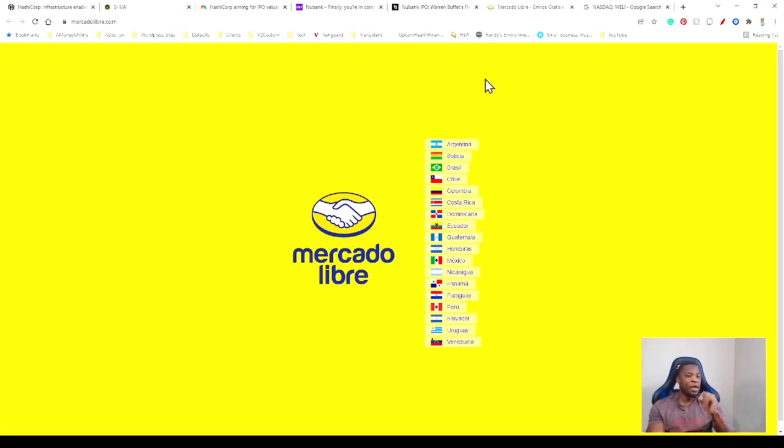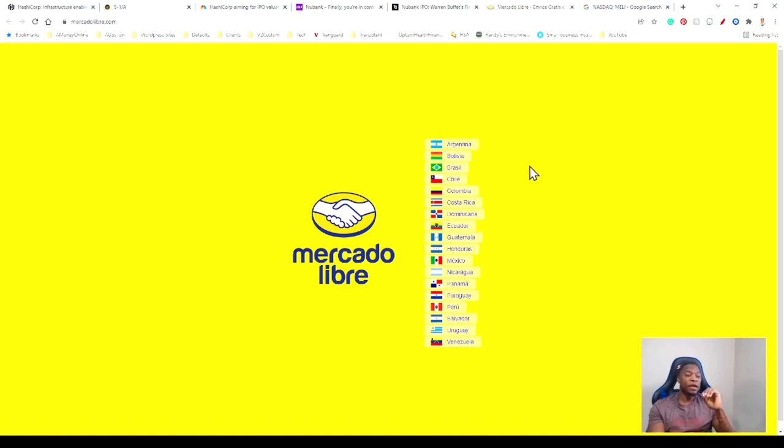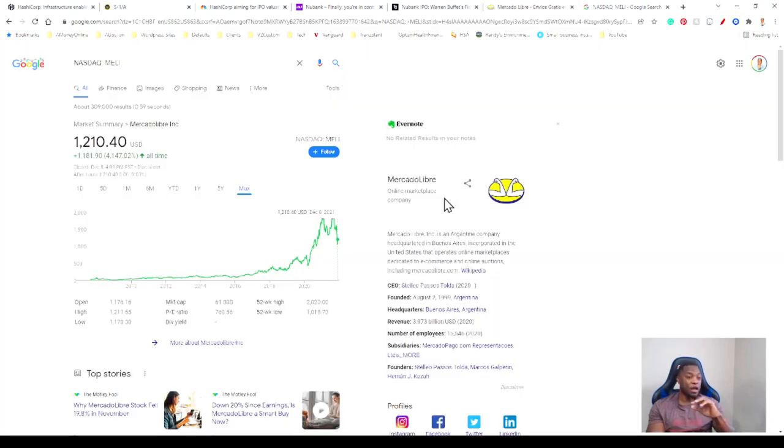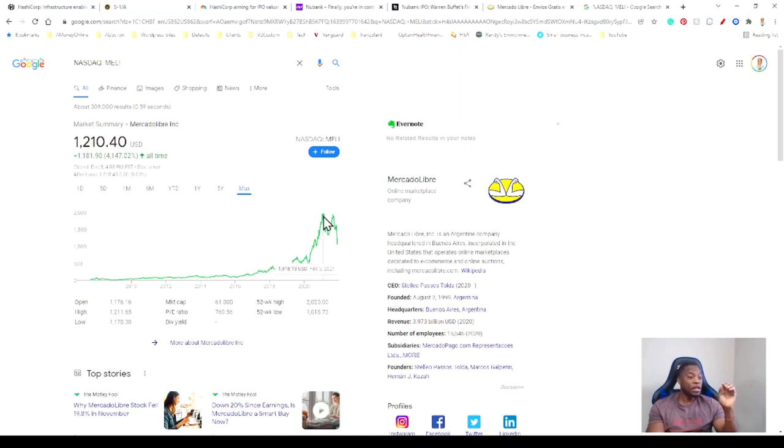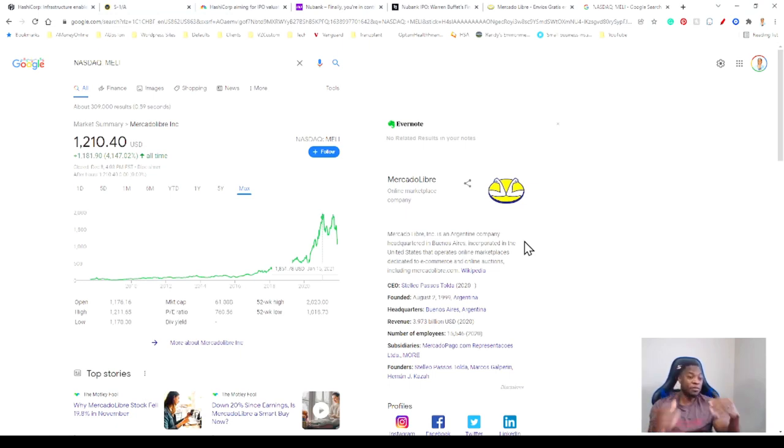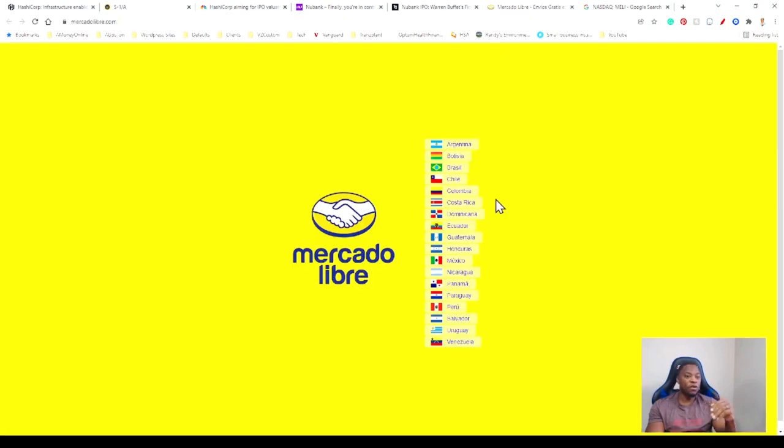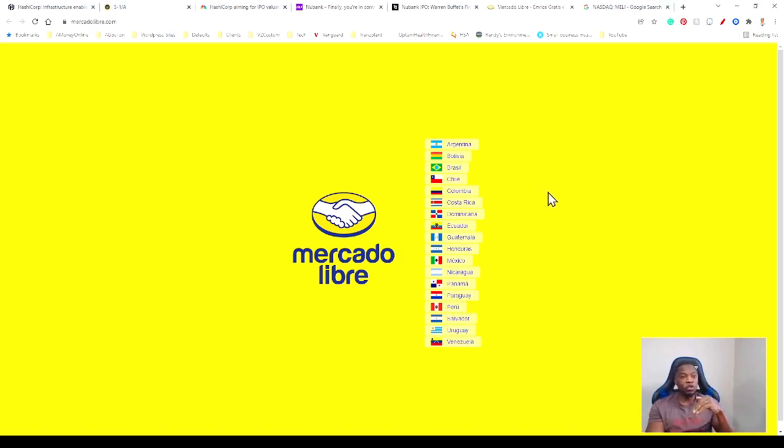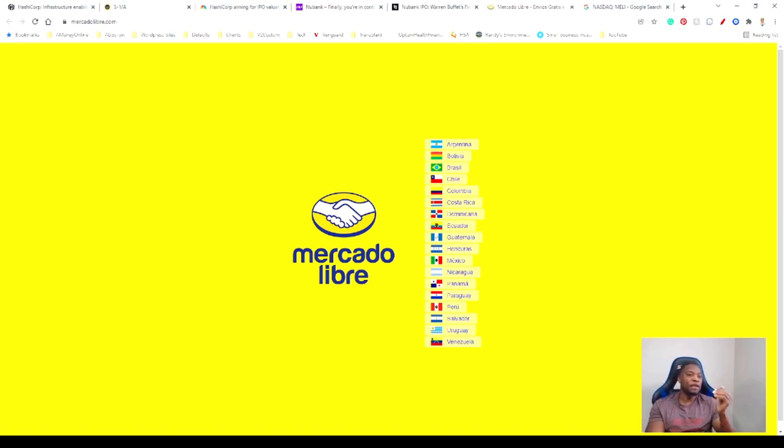If you remember Mercado Libre, we did a video about them - kind of like the Amazon of South America. They service all the South American countries. The stock went from a no-name to trading at $1,200 now. It went as high as $1,900 back in February. They've expanded the space in South America and now people understand there's a huge market there. Nubank is going to benefit from this list of countries and exposure. I think they've been positioning themselves to be something big.